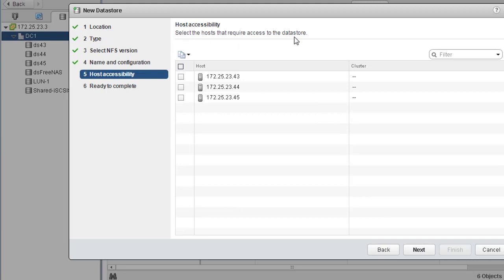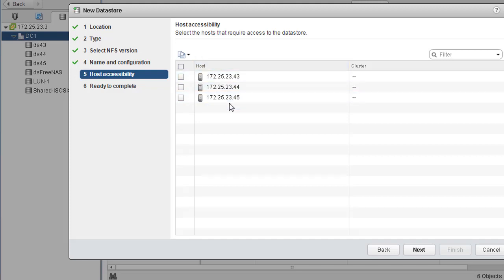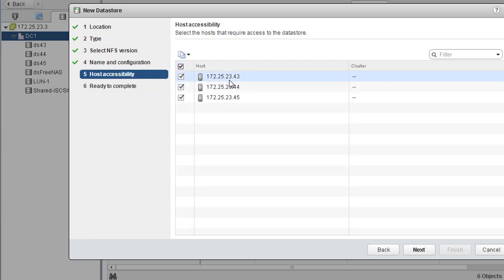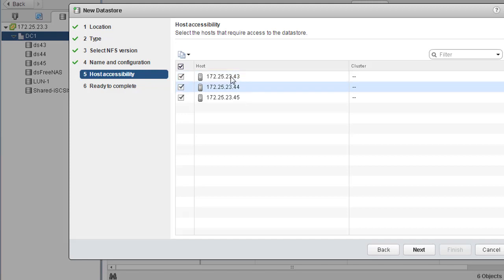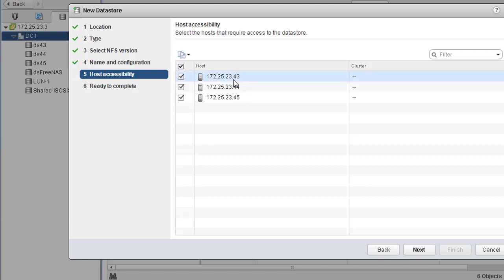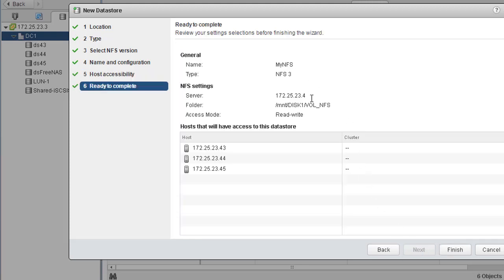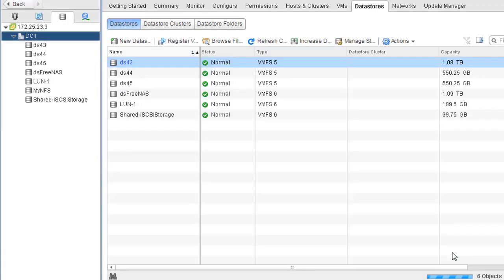Now we're asked to select the hosts that require access to this datastore. We can mount this NFS onto one host or multiple hosts. Mounting on multiple hosts serves the purpose of a shared datastore — this NFS can be accessible on all the hosts. Let's do it on all hosts this time. You can select only one if you prefer, but I'll show that we can mount on multiple hosts simultaneously. Hit Next — you're presented with the hosts that will be mounted. Hit Finish.